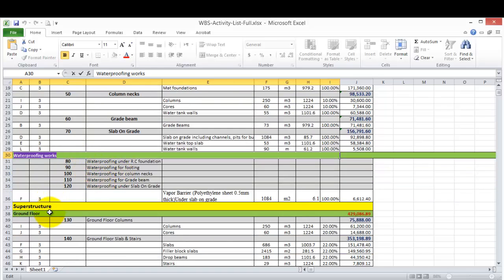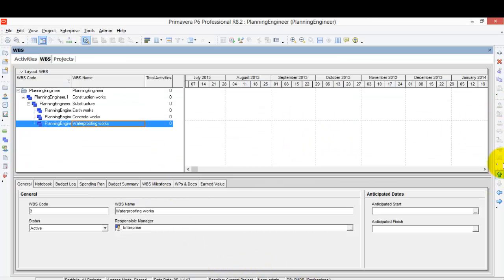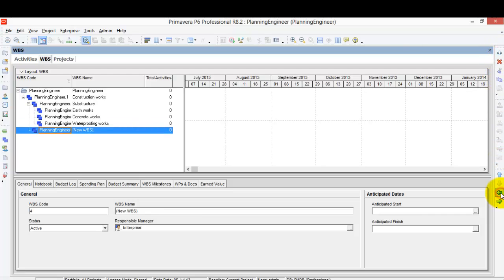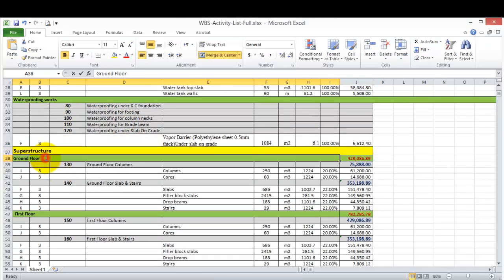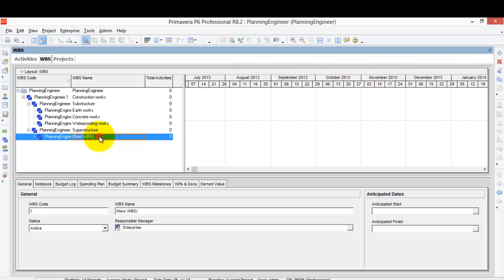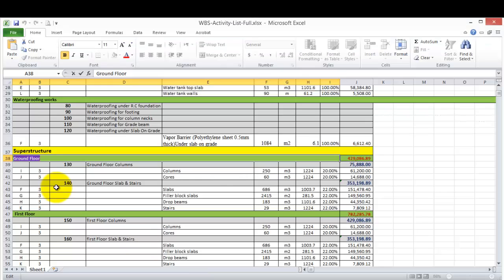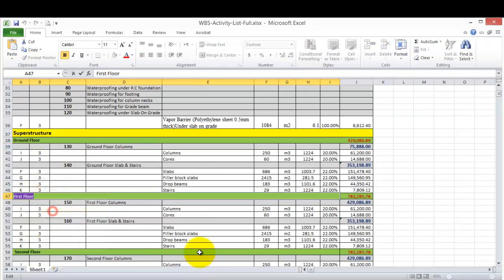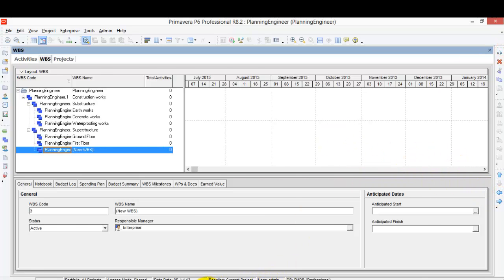Next, I'll go to 'Superstructure.' I'll add a new level and make it the same level as Substructure. Under Superstructure, I'll start adding floor levels: Ground Floor, First Floor, and continuing upward.